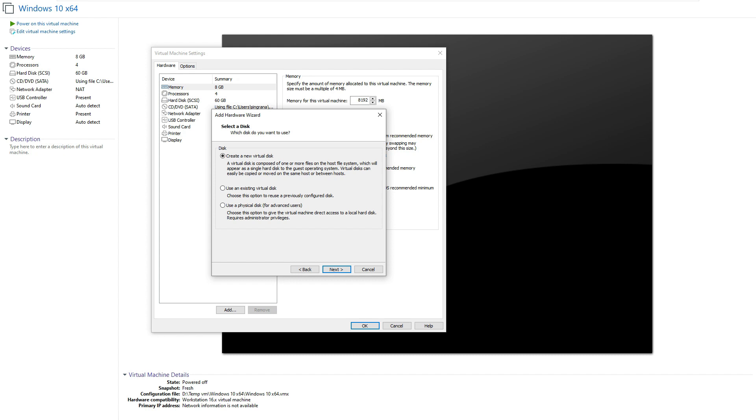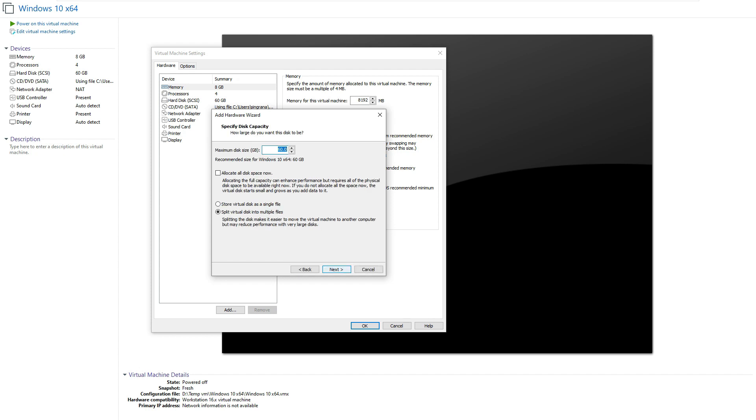It says create a new virtual disk, use an existing virtual disk, or use a physical disk for advanced users. We need a new disk here, so let's click on new disk. It asks how much space you want - for me, 10 GB is enough for my task.